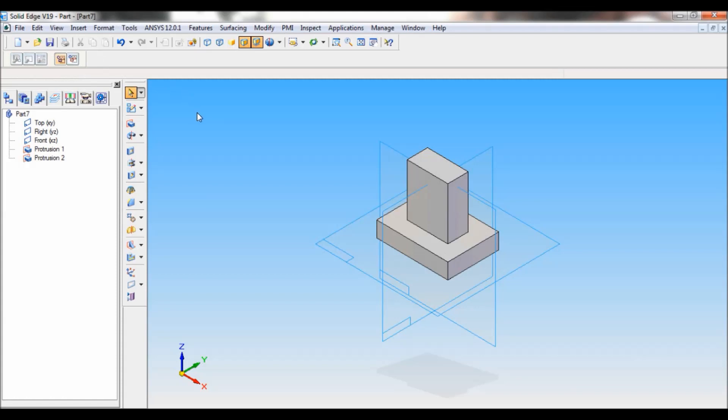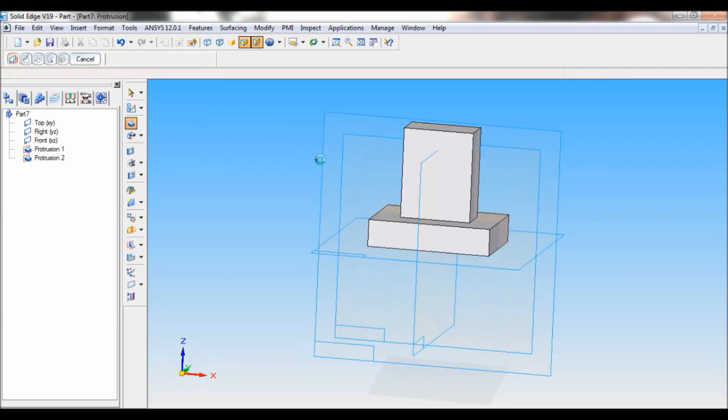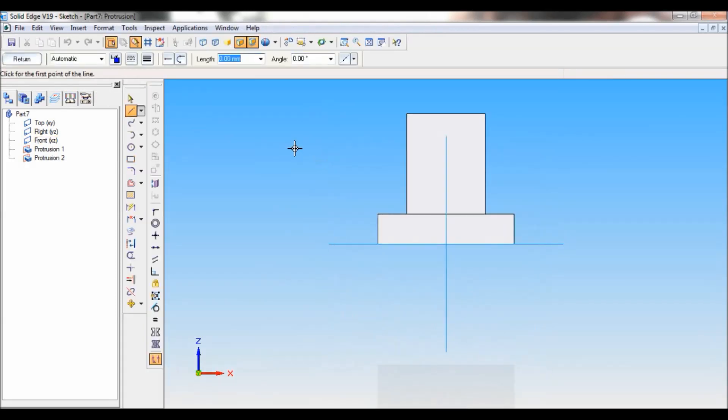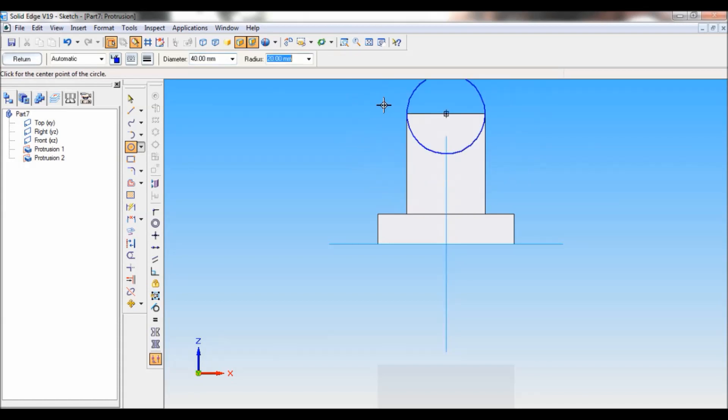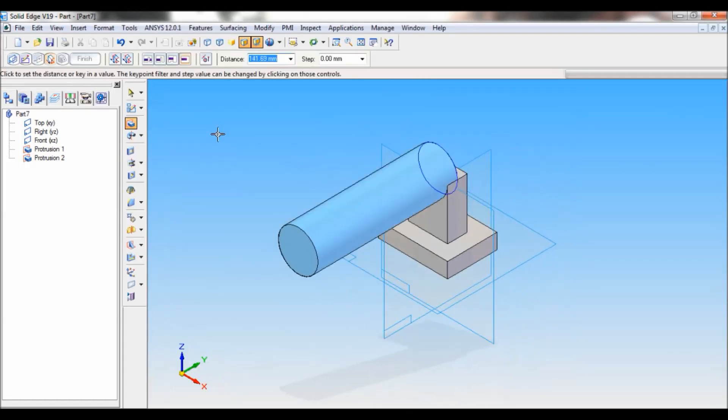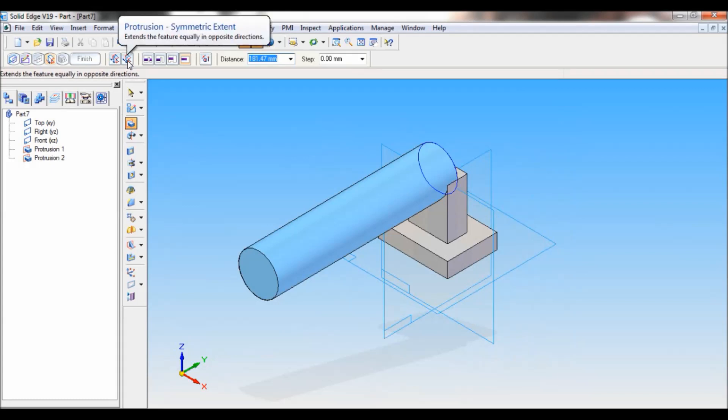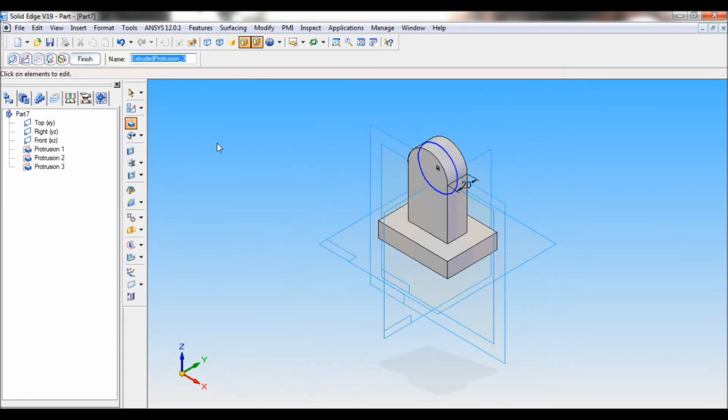Again click on protrusion. Select the front reference plane. Take circle by center. Using this center, I will draw a circle of 40 mm diameter. Just click on return. So the protrusion symmetric extent, click there. And the distance of protrusion is 20 mm. Click on finish. Cancel.